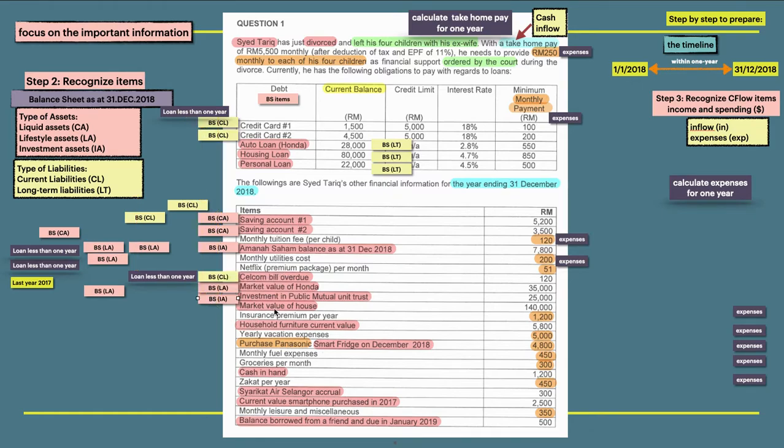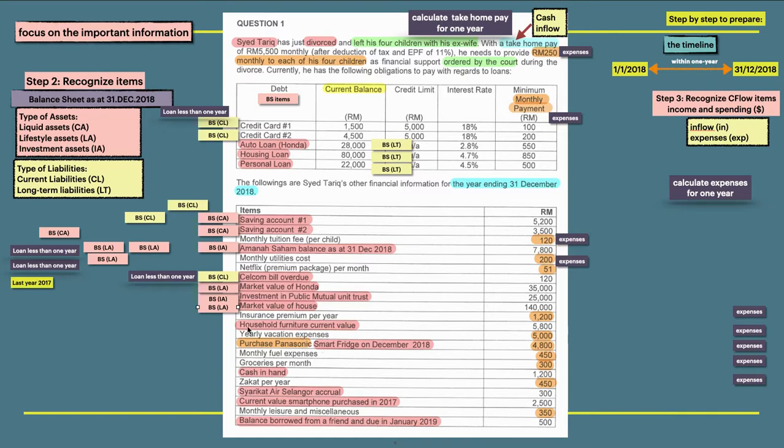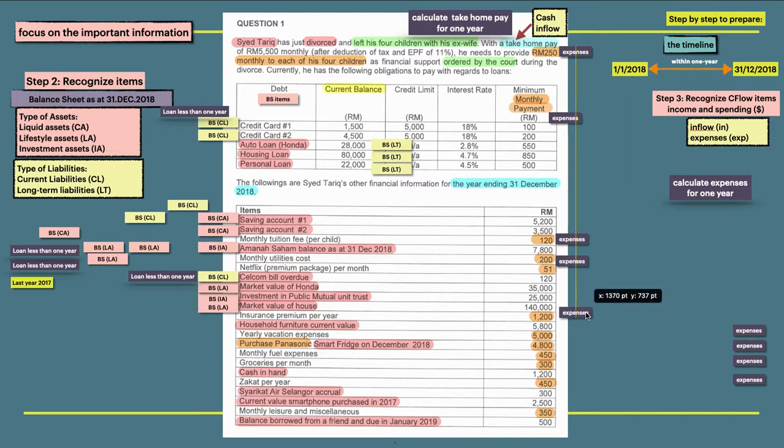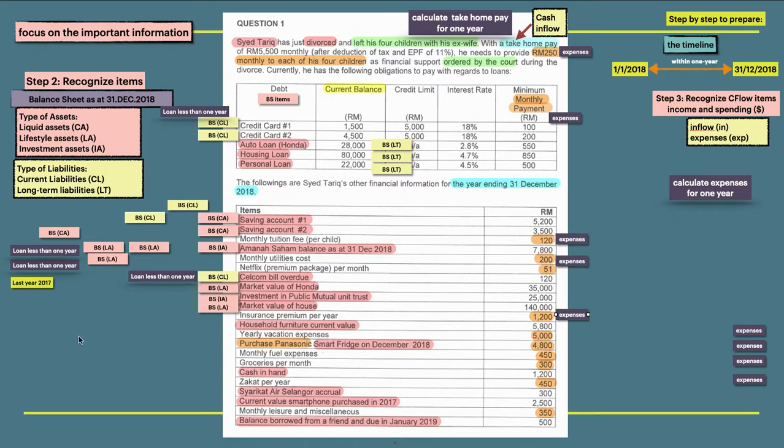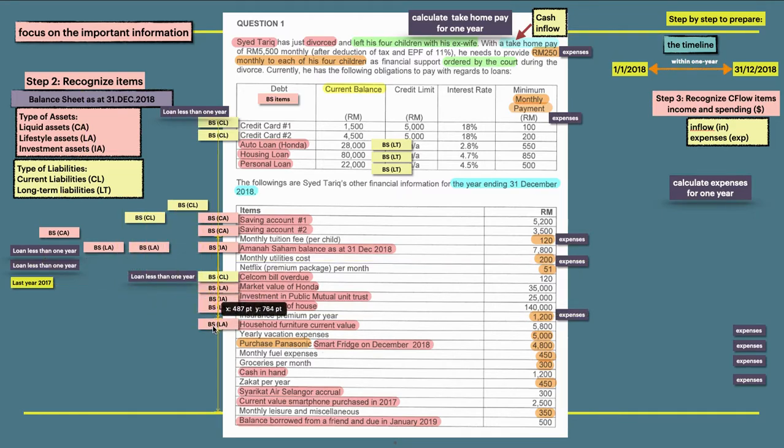Market value of house is considered as a lifestyle asset. Insurance premium per year - so this item is already in year, but it's still considered as expenses. Your furniture have a current value, so this is also a lifestyle asset.